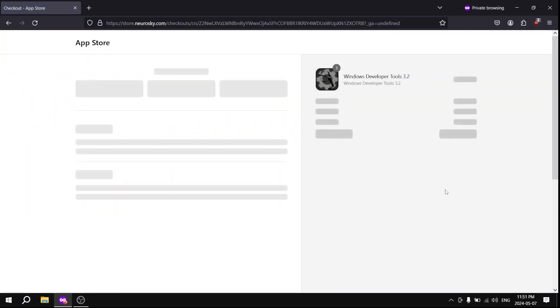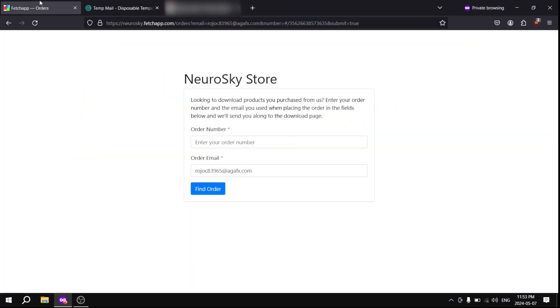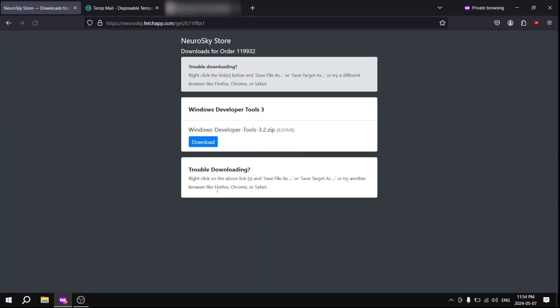After filling out the information, copy paste the order number from your email and click Find Order. Then click Download.